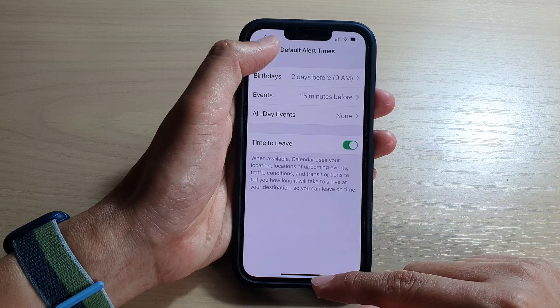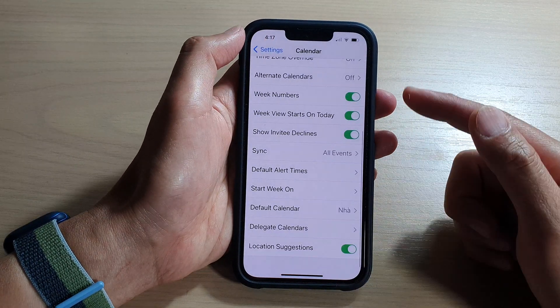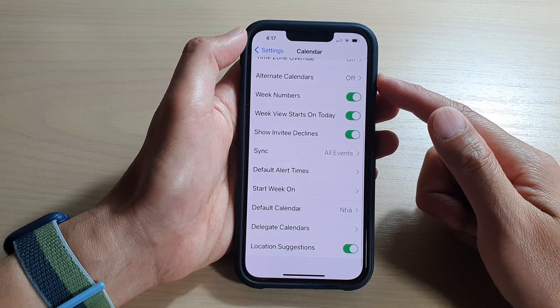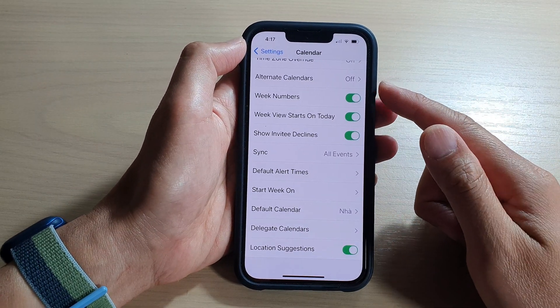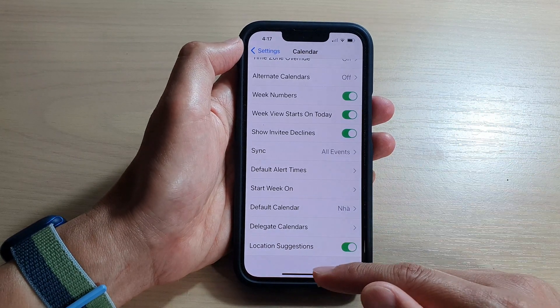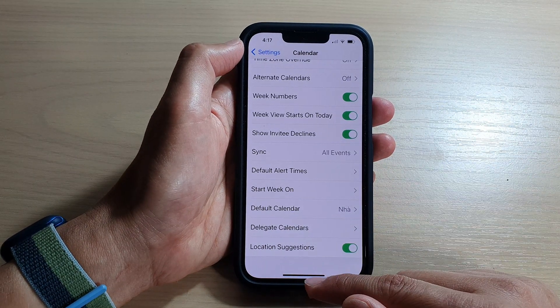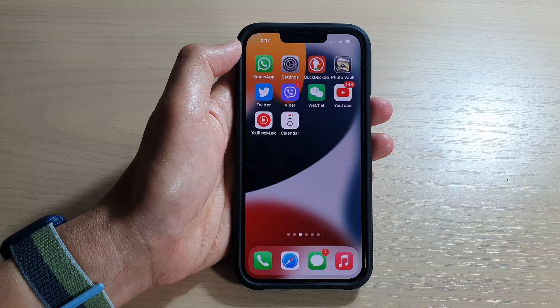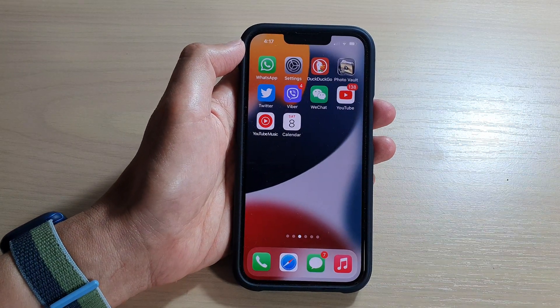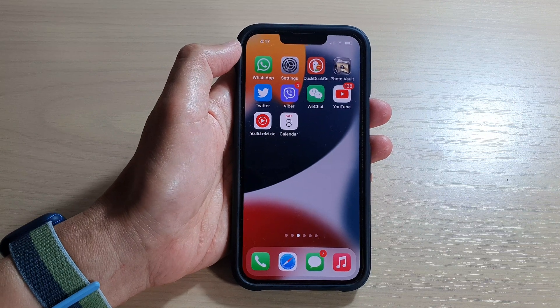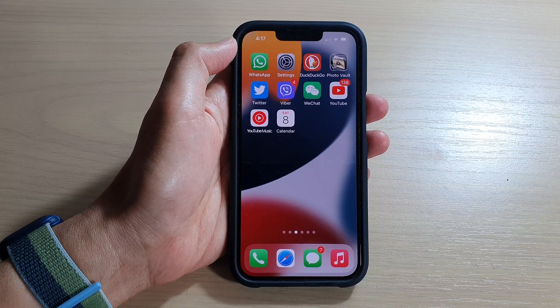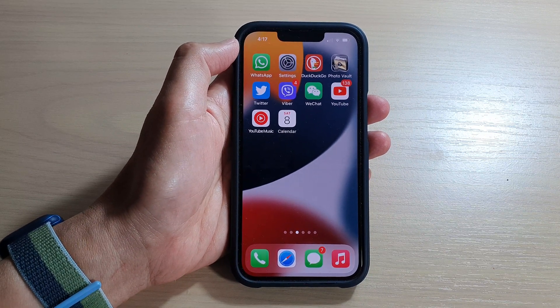That's how you can set it for your calendar on the iPhone 13 series running iOS 15. Swipe up to go back to the home screen. Thank you for watching this video — please subscribe to my channel for more videos.